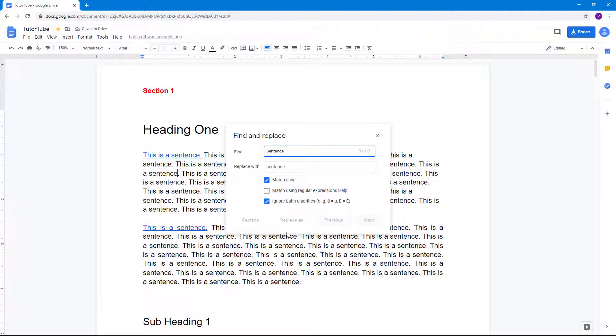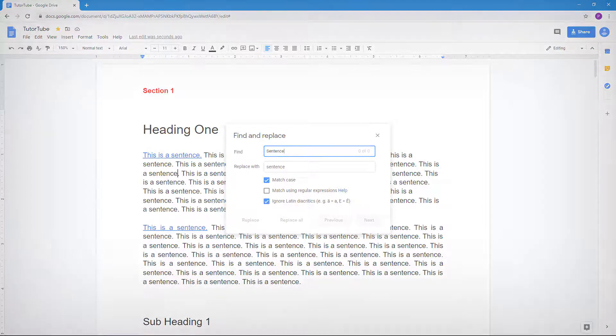That is how you can use the Find and Replace option inside of Google Docs. If you learned something, please like, comment, share, and subscribe.